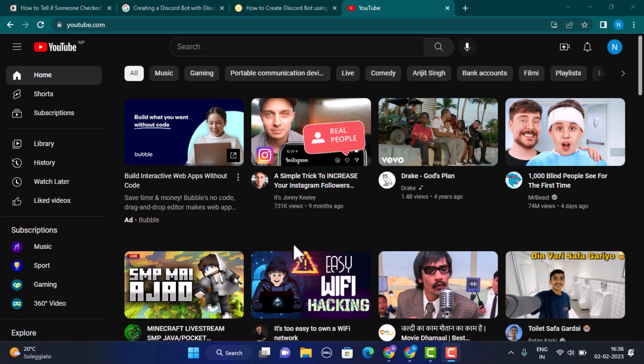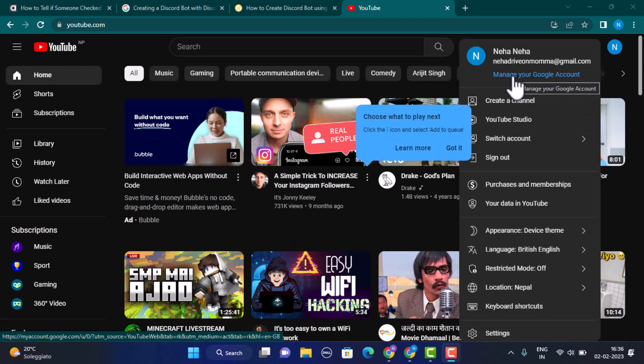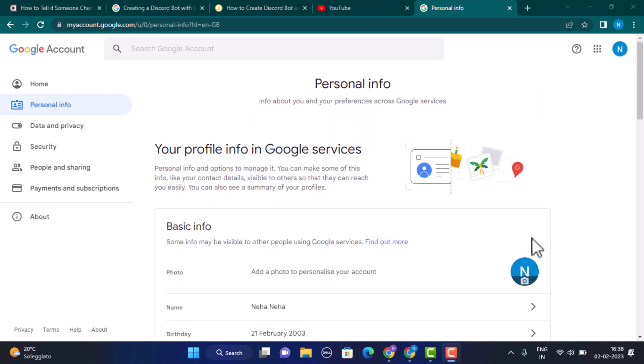Now you need to click on Manage Your Google Account. After you click on it, you'll be directed to your Google Account page. On this page, you need to click on Personal Info in the top left corner.